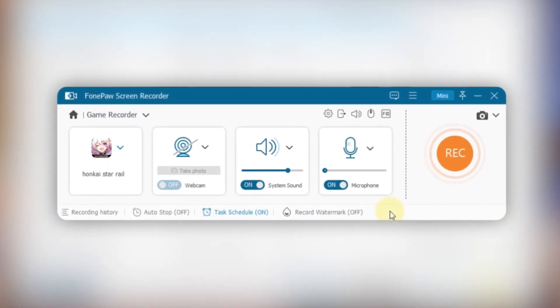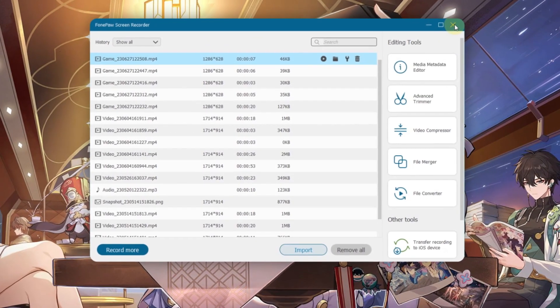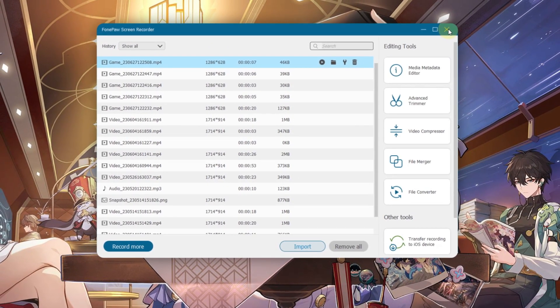When you finish recording, you can find the files by clicking here. In this page, you can also find the video and audio editing features here.